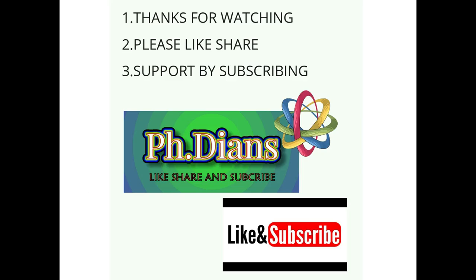With this, I would like to conclude my video. I hope you liked it. Please like, share, and subscribe to my channel. Thanks for watching. Stay connected and stay tuned for upcoming videos. Till then, see you. Goodbye. Good luck in your theses or research.